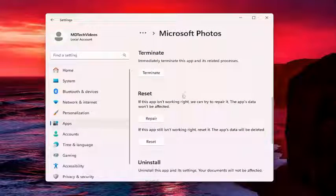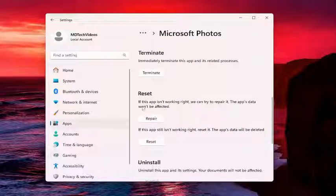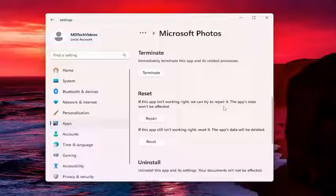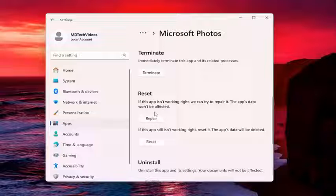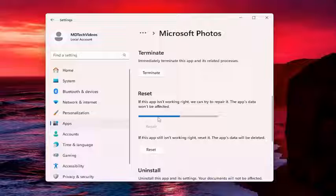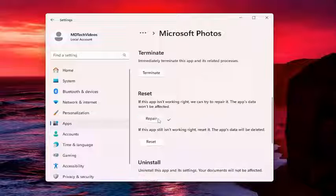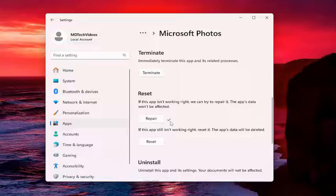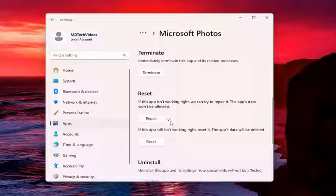You want to scroll down underneath Reset. If the app isn't working right, we can try to repair it. The app's data won't be affected. Select Repair. And now, once you have a checkmark next to the Repair button, attempt to relaunch whatever photo you're having a problem with and see if the issue's been resolved.